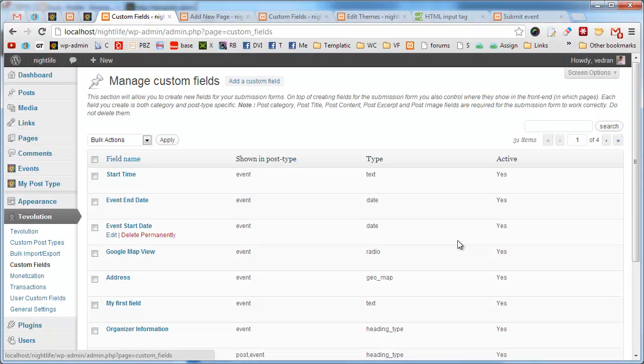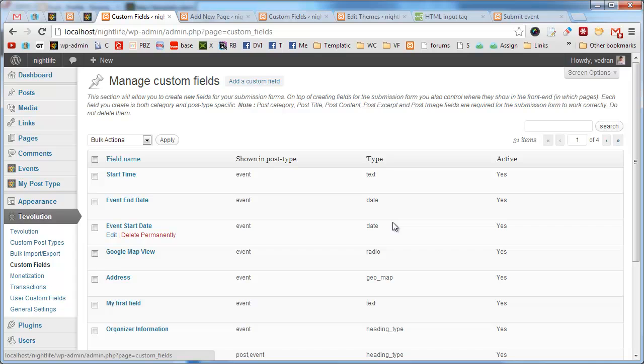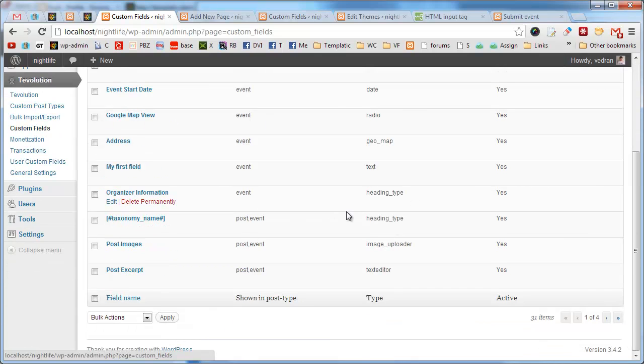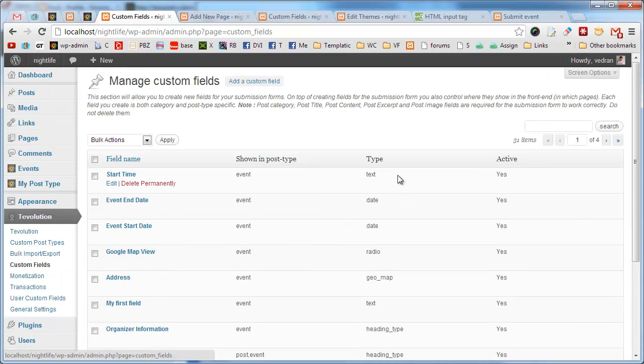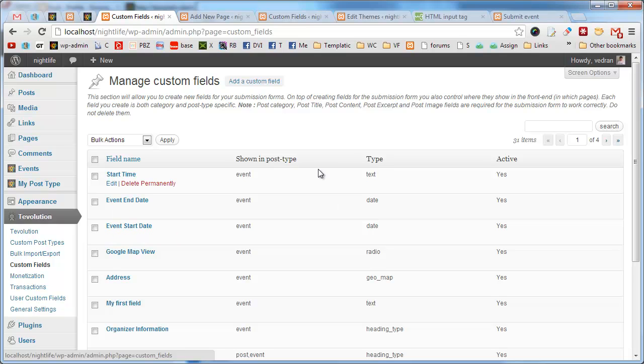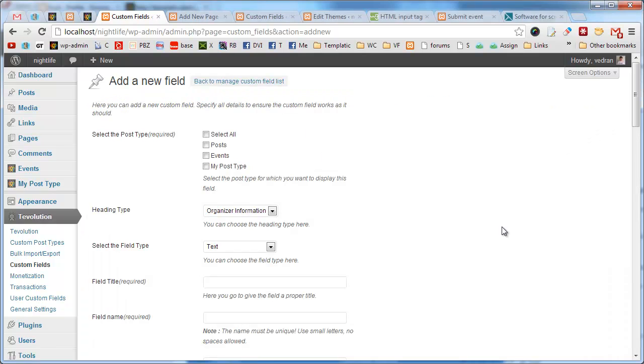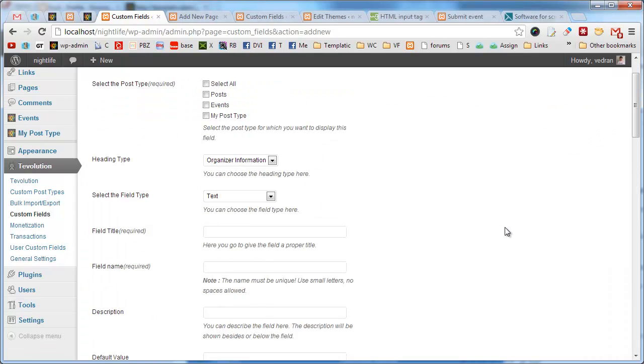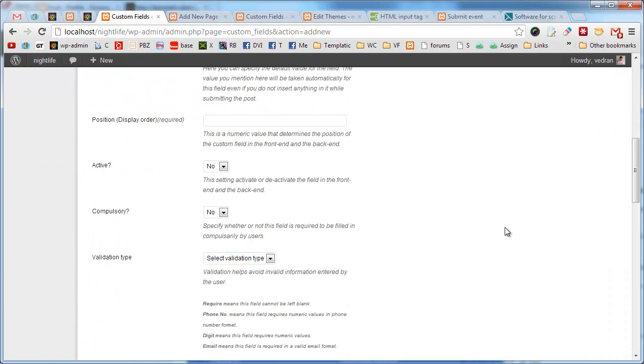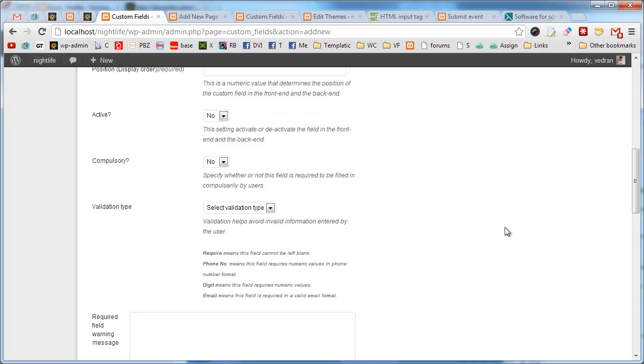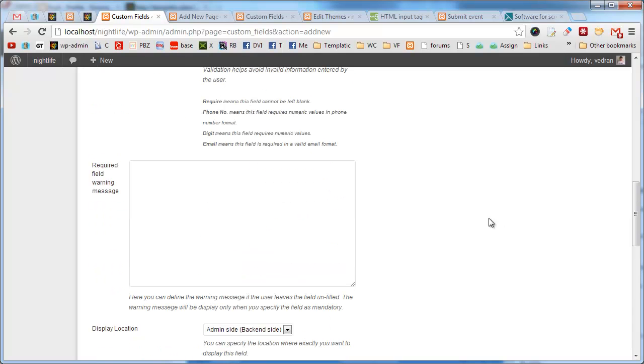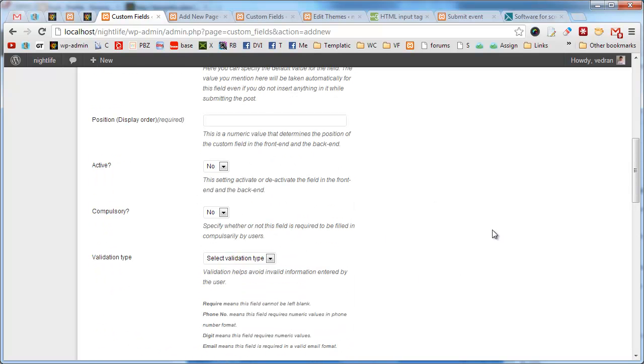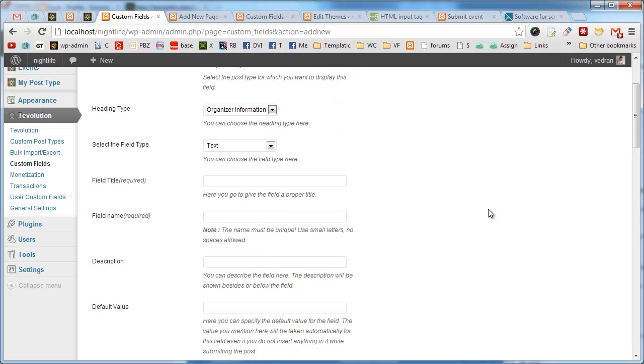Custom fields are likely the most important feature when it comes to front-end content submission. It is what your visitors will see inside the submission form. In Tevolution, there are no hard-coded fields. Every field you see in the submission form can be tweaked from here. New fields are created using this add a custom field form. To help you better understand how this form works, we created a separate video which explains most of these options. The video is provided in the Tevolution guide which can be accessed in our documentation center.